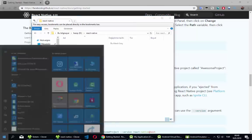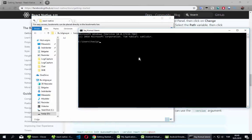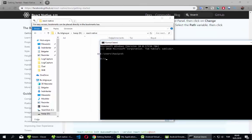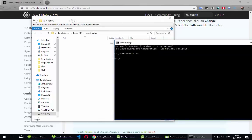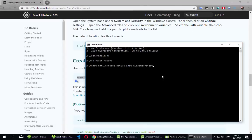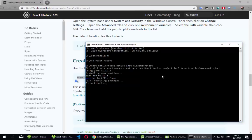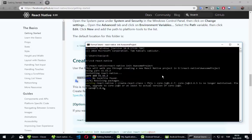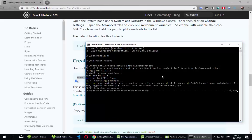Open cmd, navigate to your files — mine are in D drive — and I run `cd react-native`. Now I can create my first React Native project. I press Enter and it starts installing the dependencies and creating my first React Native application. It can take some time.